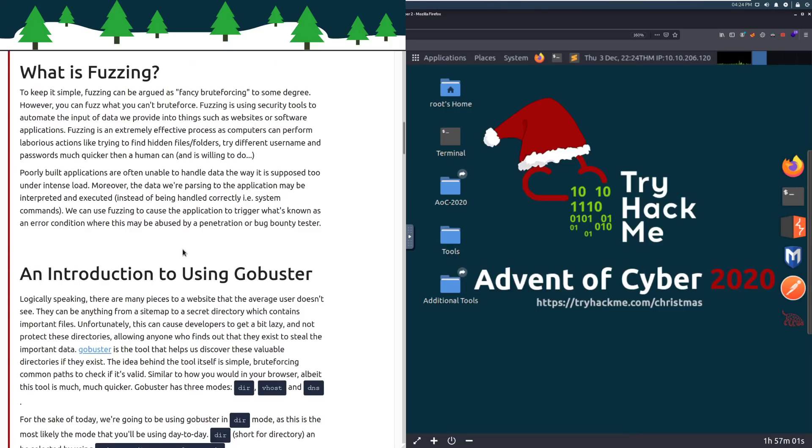The sysadmin told us that the API creates logs using dates with a format of the full year, and then we have two-digit month and day codes. This is going to be the eight-character date code. What is fuzzing? To keep it simple, fuzzing can be argued as fancy brute forcing to some degree. However, you can fuzz what you can't brute force.